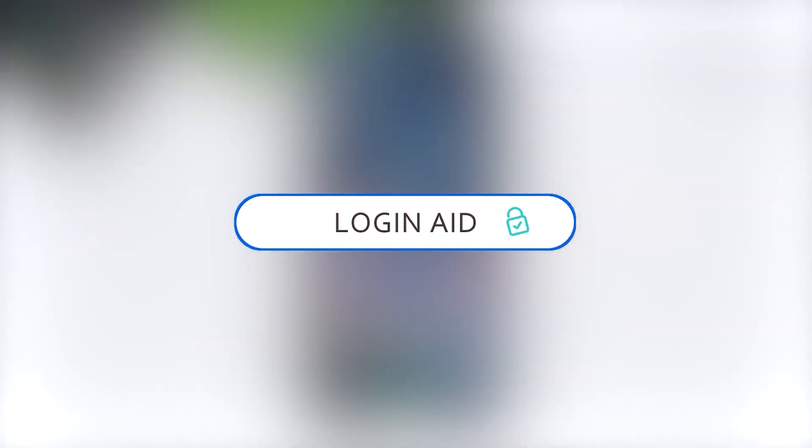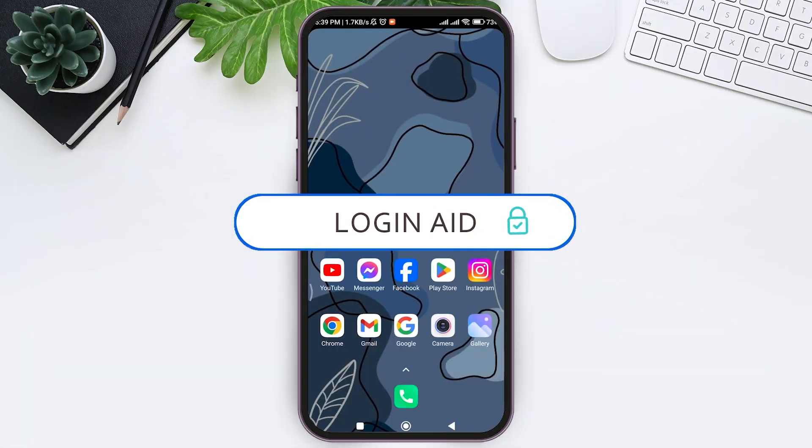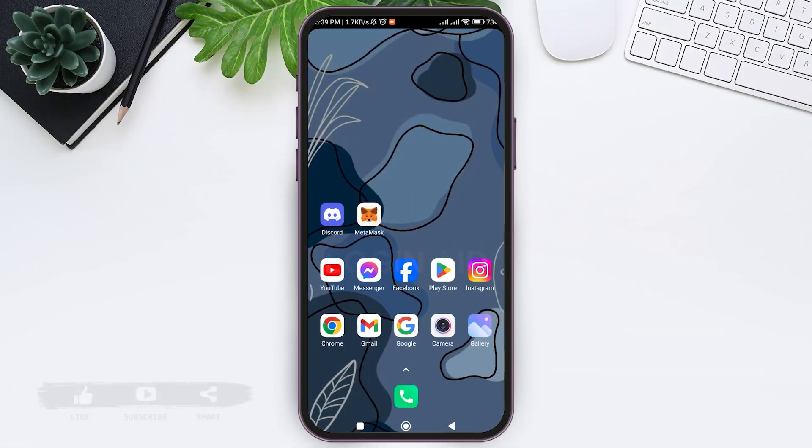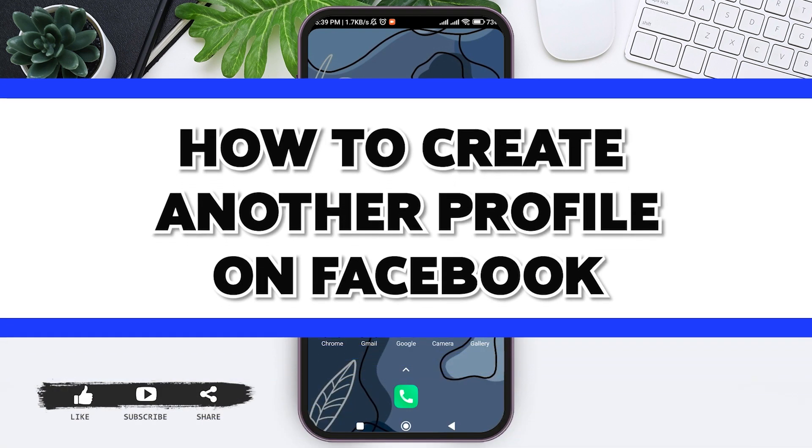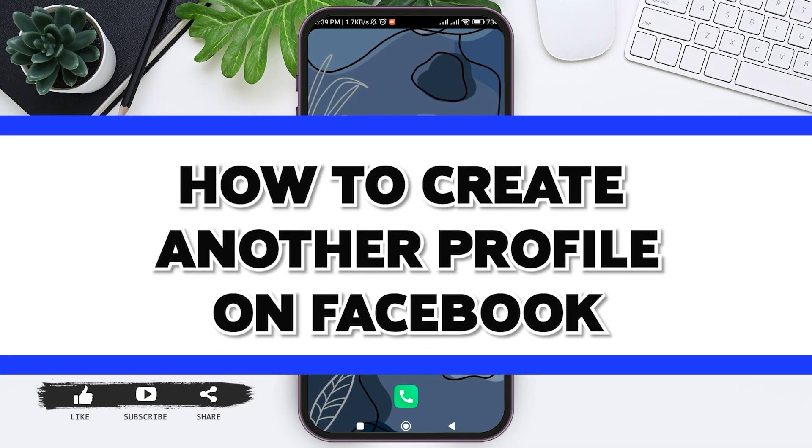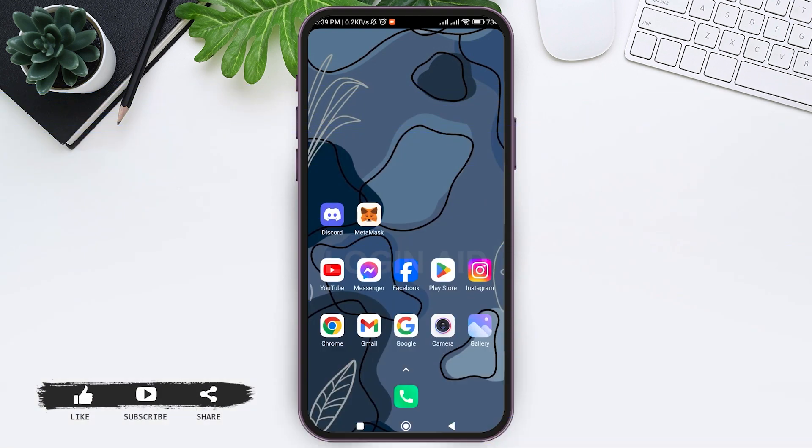Hey guys, welcome back to our YouTube channel Login Aid. Today in this video, I'm going to show you how to create another profile on Facebook. When we create another profile from our Facebook account, we don't need to create a different account using a separate Gmail or phone number. The account can be created from your current Facebook account.